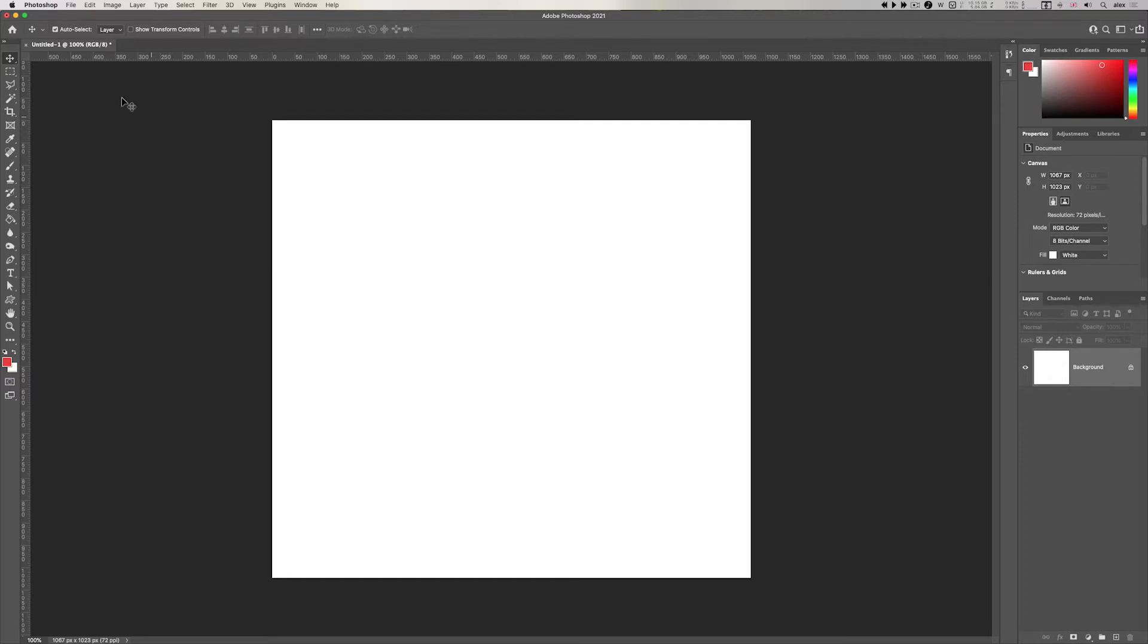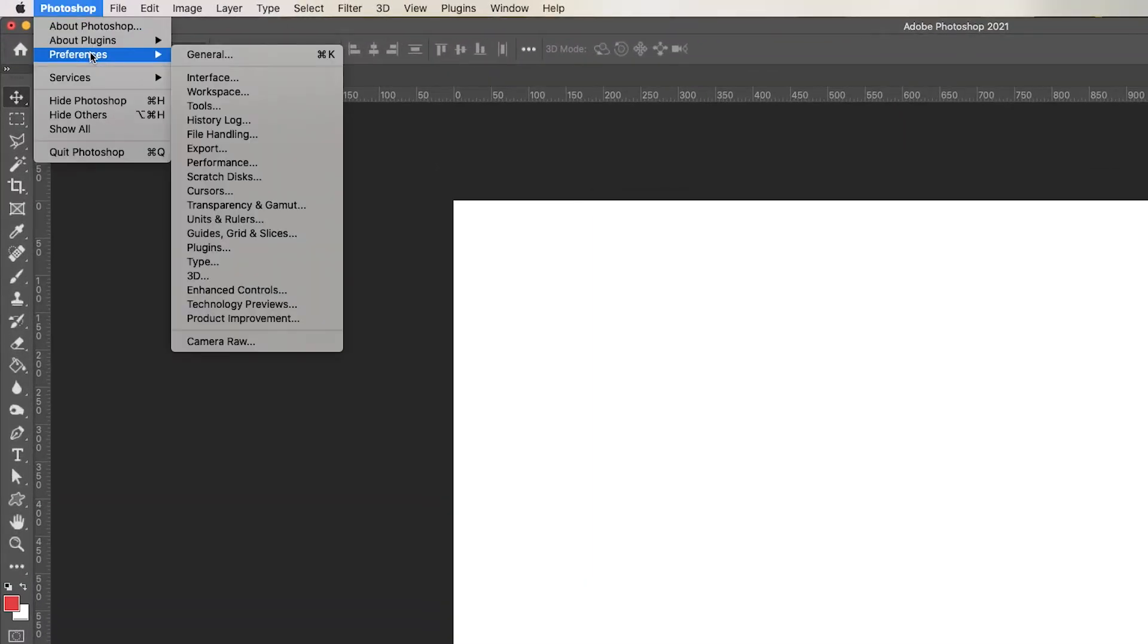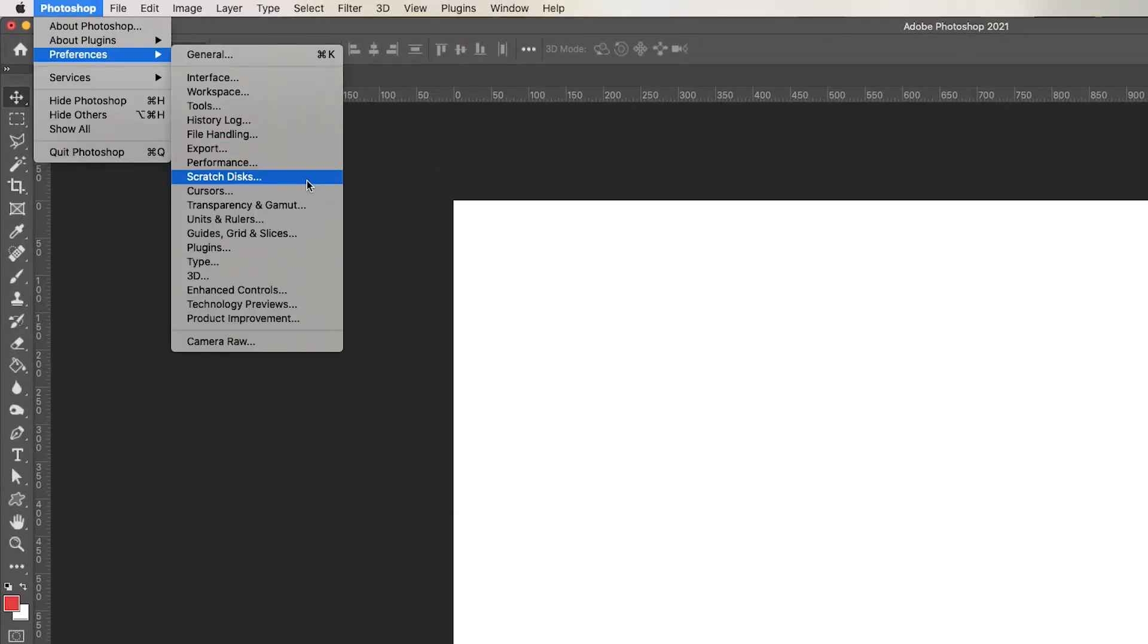Now I'm running on a Mac here so if I go to Photoshop preferences and scratch disks. If you're on a PC it's under the edit menu right at the bottom and preferences and scratch disks.